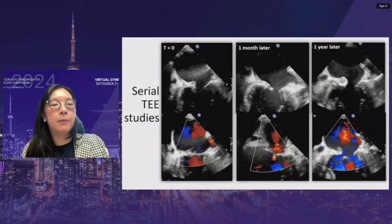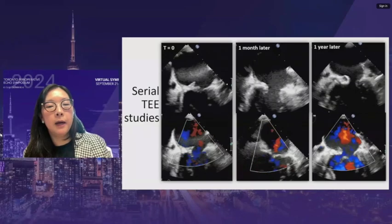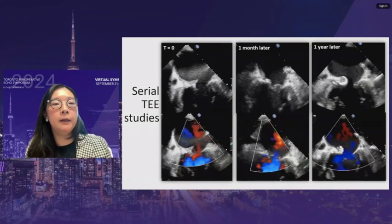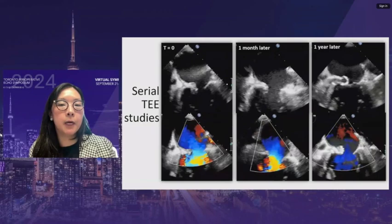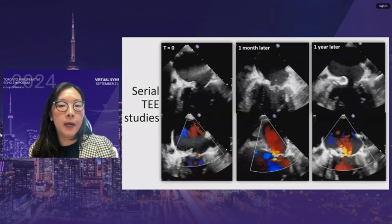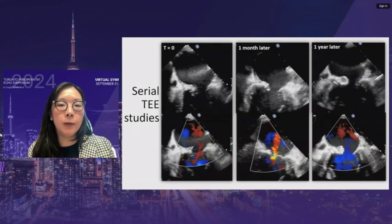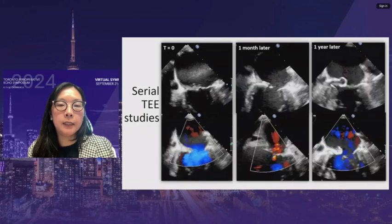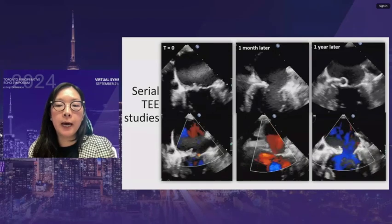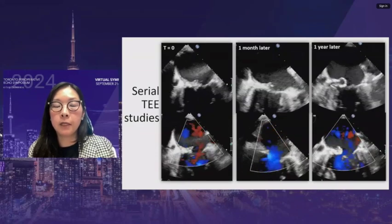This case demonstrates the value of serial studies: a patient treated for infective endocarditis who declined surgery. Serial studies were performed because she was being evaluated for organ transplant. A native valve with calcifications has a vegetation on the mitral valve leaflet with a mobile mass but little mitral regurgitation. One month later, there is more thickening and extension to the annulus. About a year later, a cavity has formed — expansion and cavitation from infection — yet significant mitral regurgitation still did not develop.